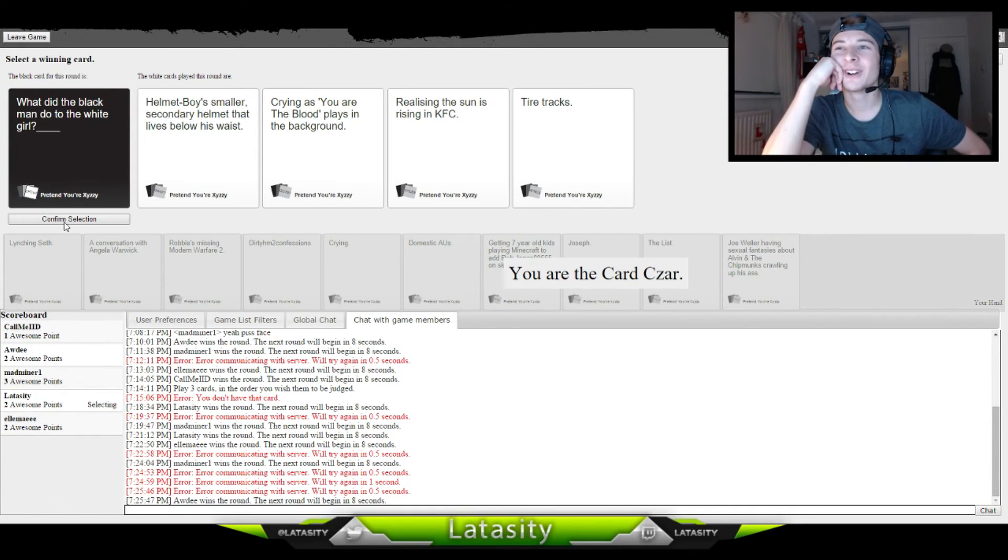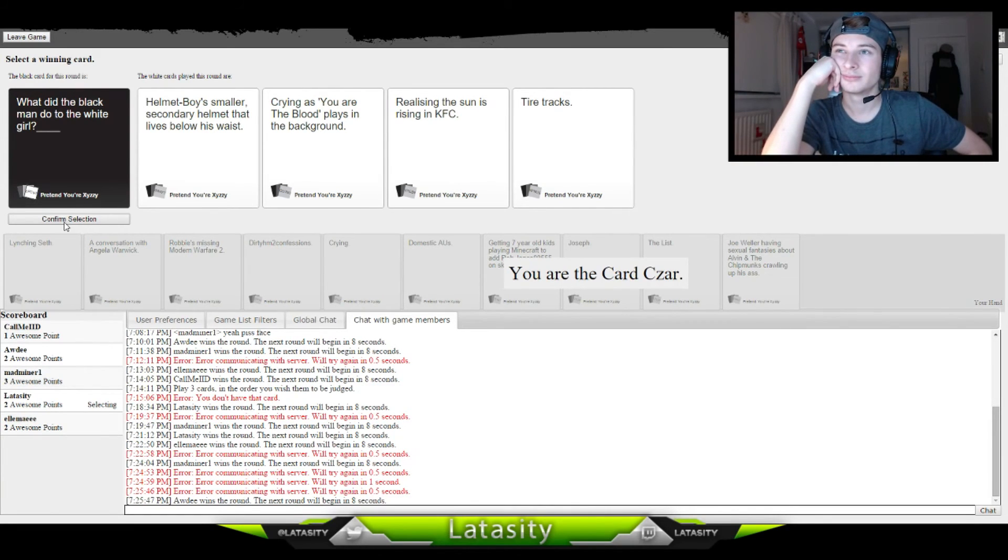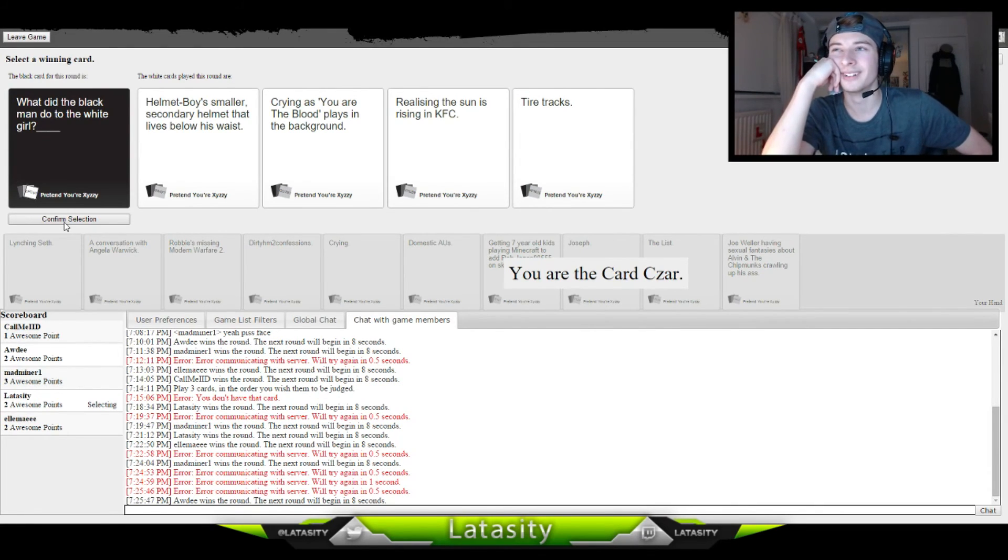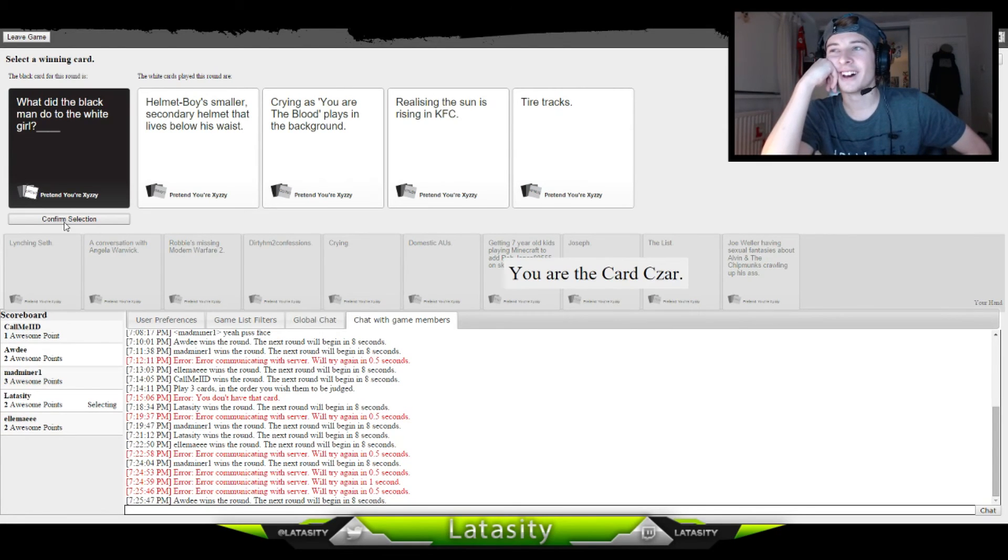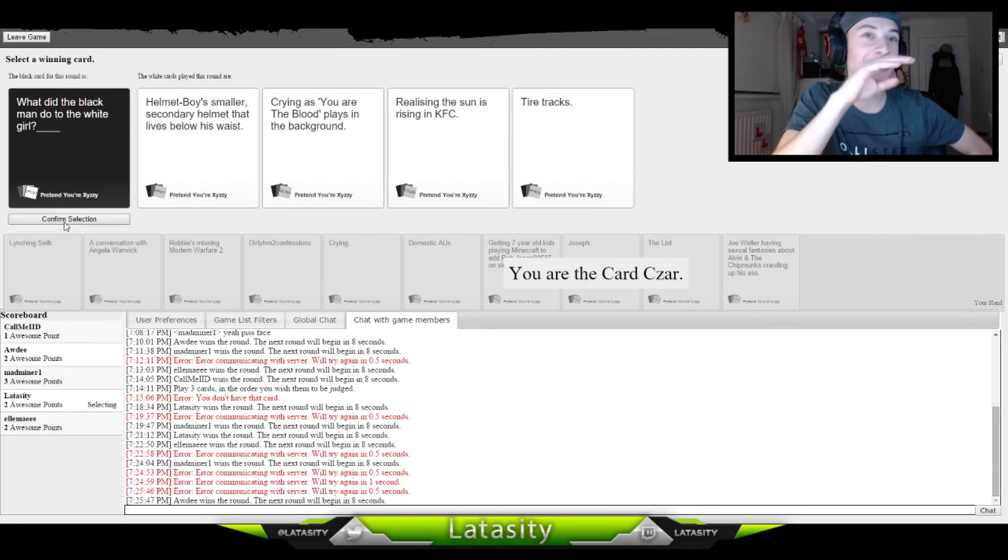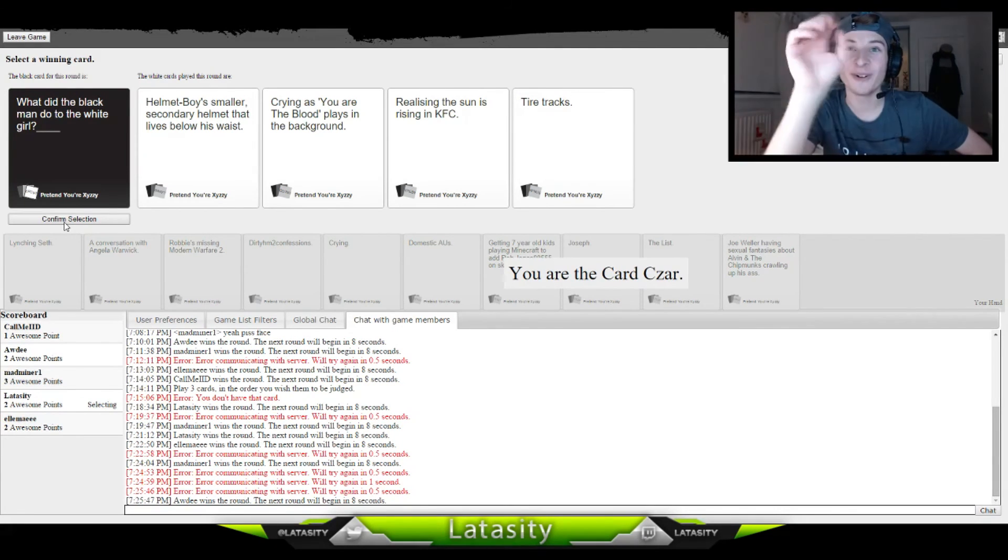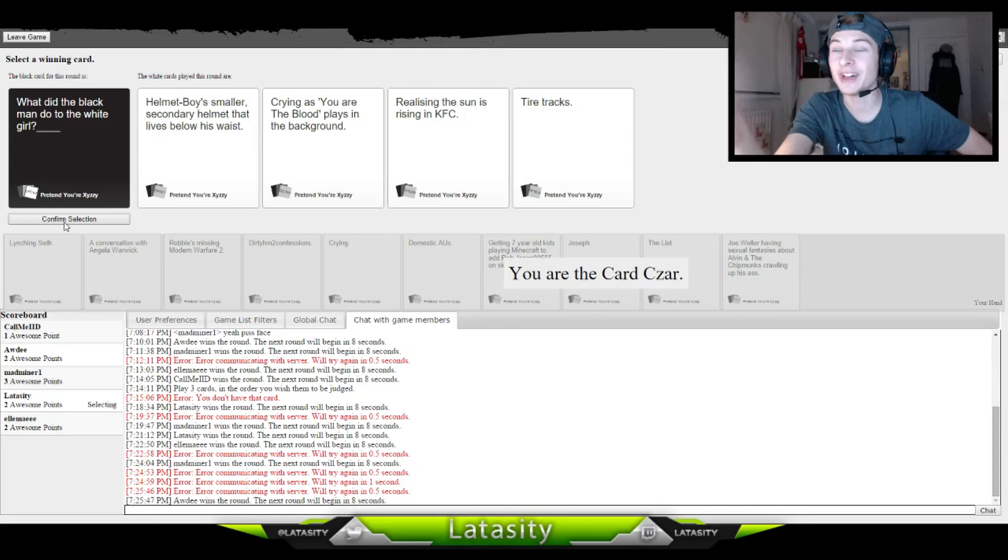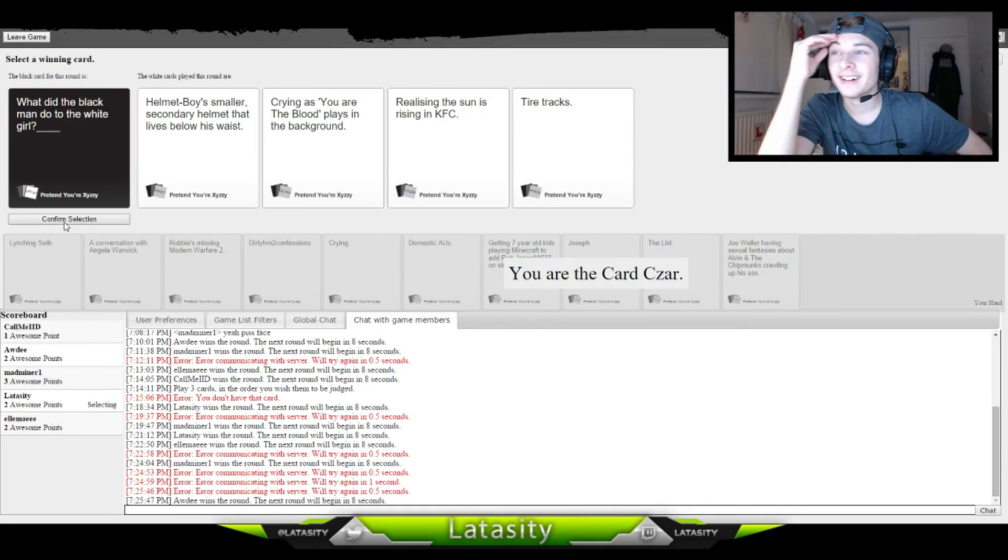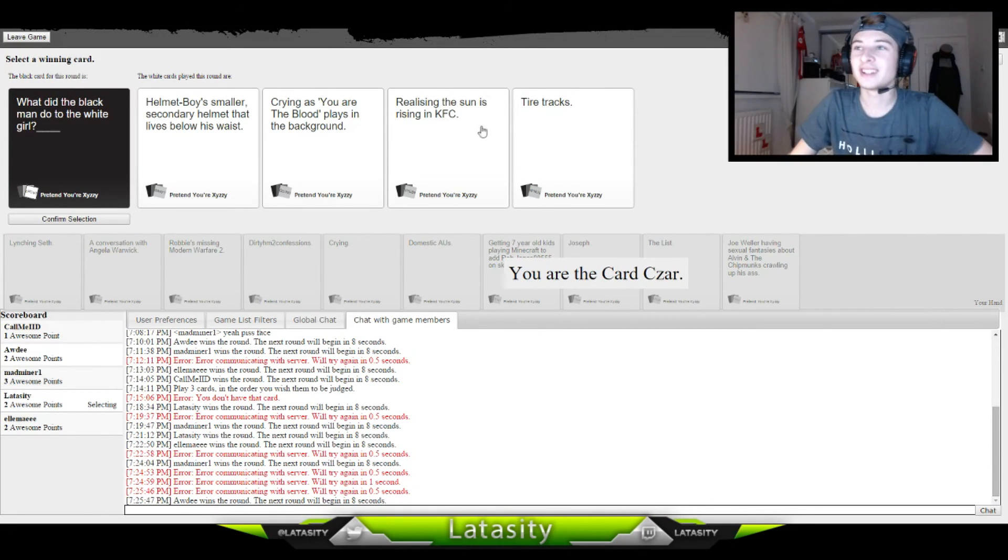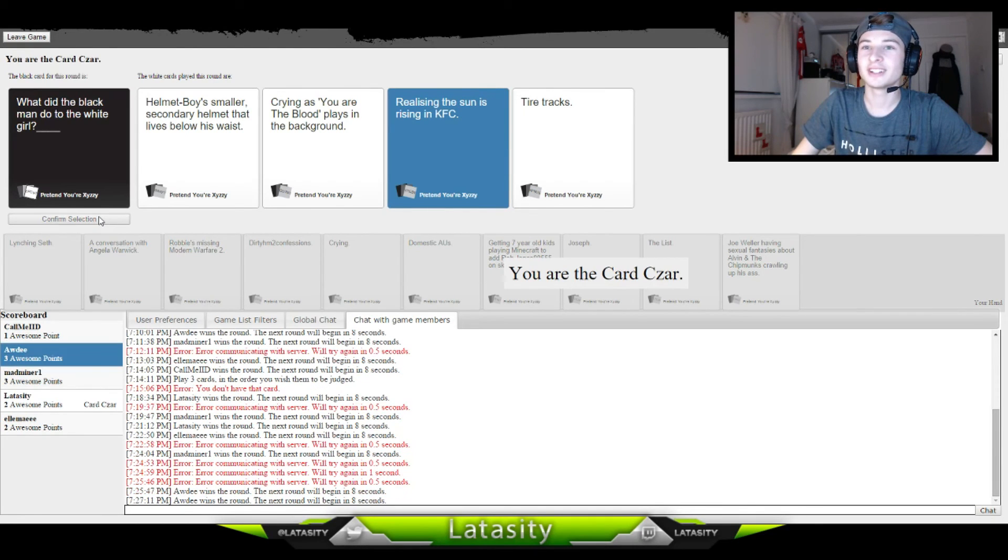Crying. What did the black man do to the white girl? Crying as you are, the blood plates in the background. What? Okay, realizing the sun is rising in chaos. All of these are crap, this is the worst one I've ever seen. What the fuck? I can't even choose one, they're so bad.